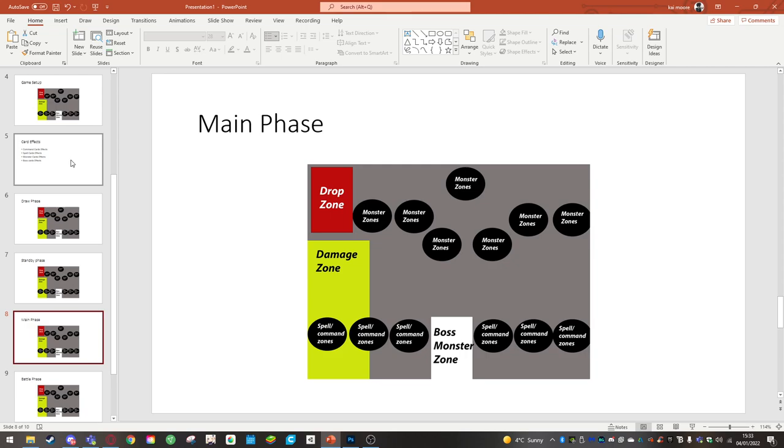You can do a dice summon which you'll sacrifice one card in your hand and put it into the drop zone. This will keep your boss monster resources up more quickly.